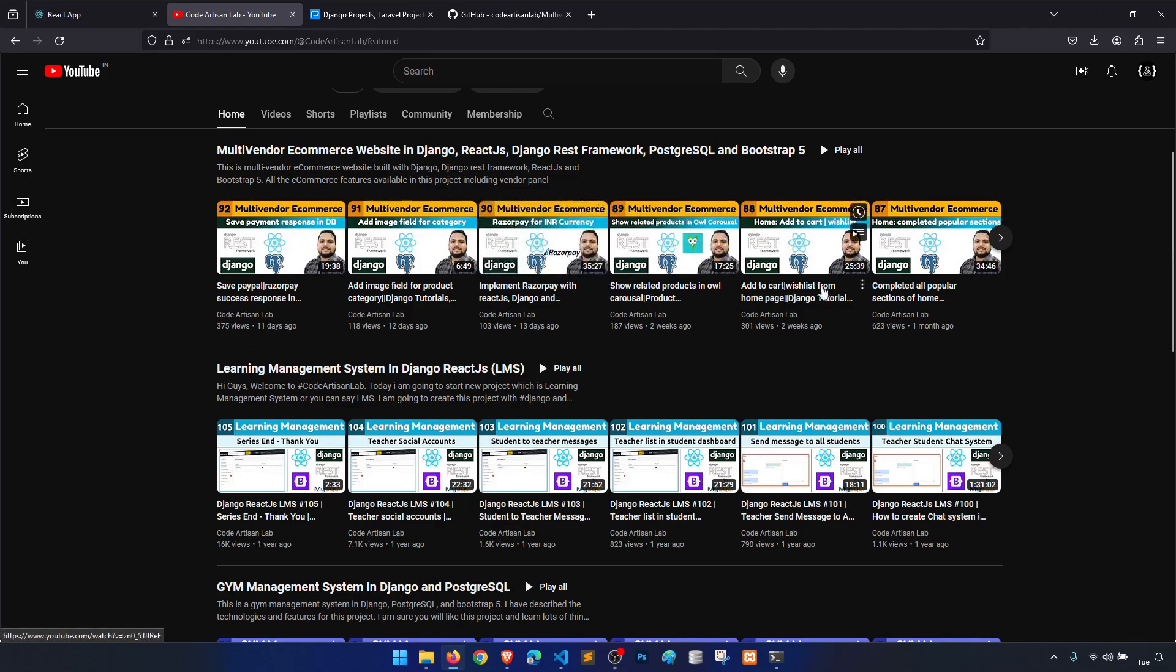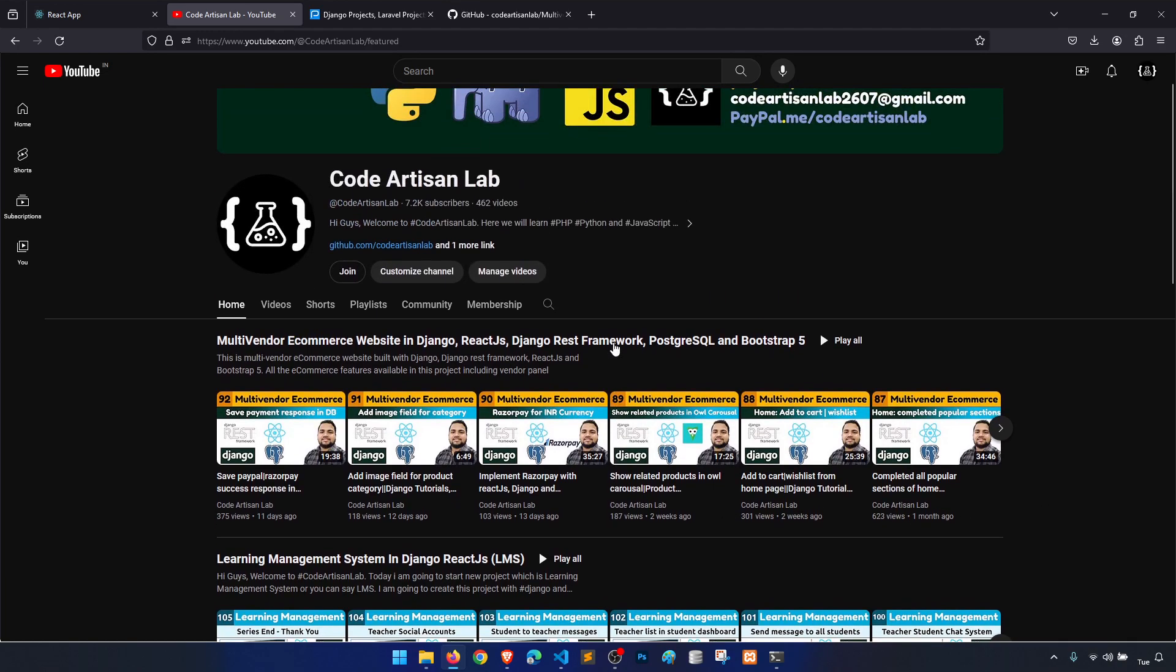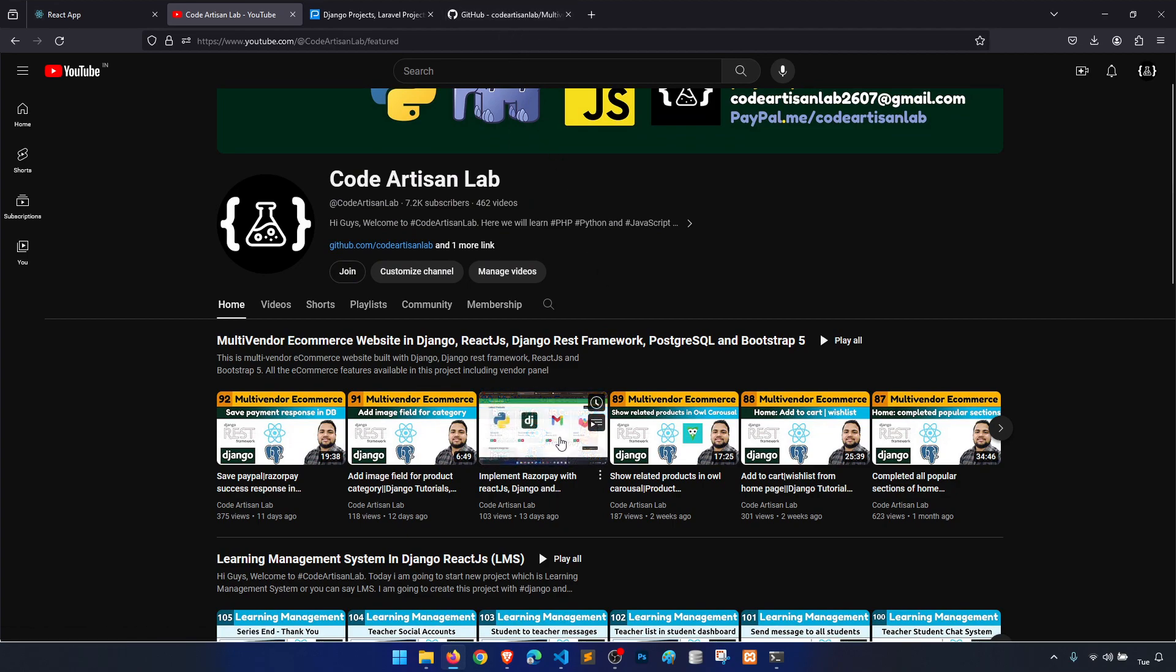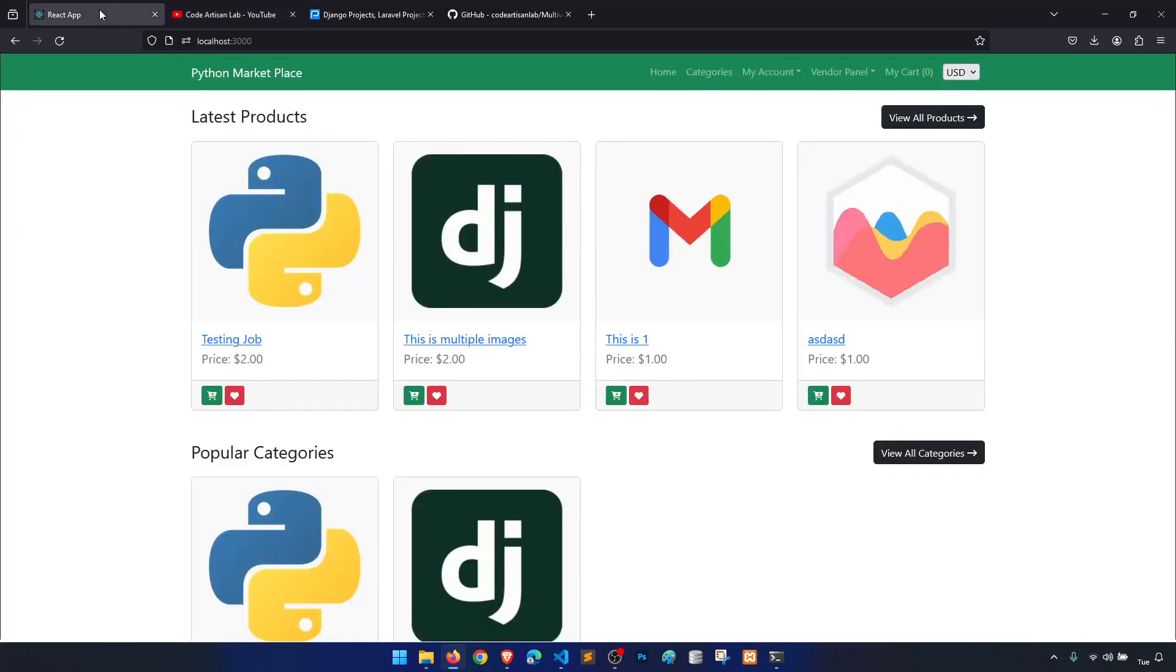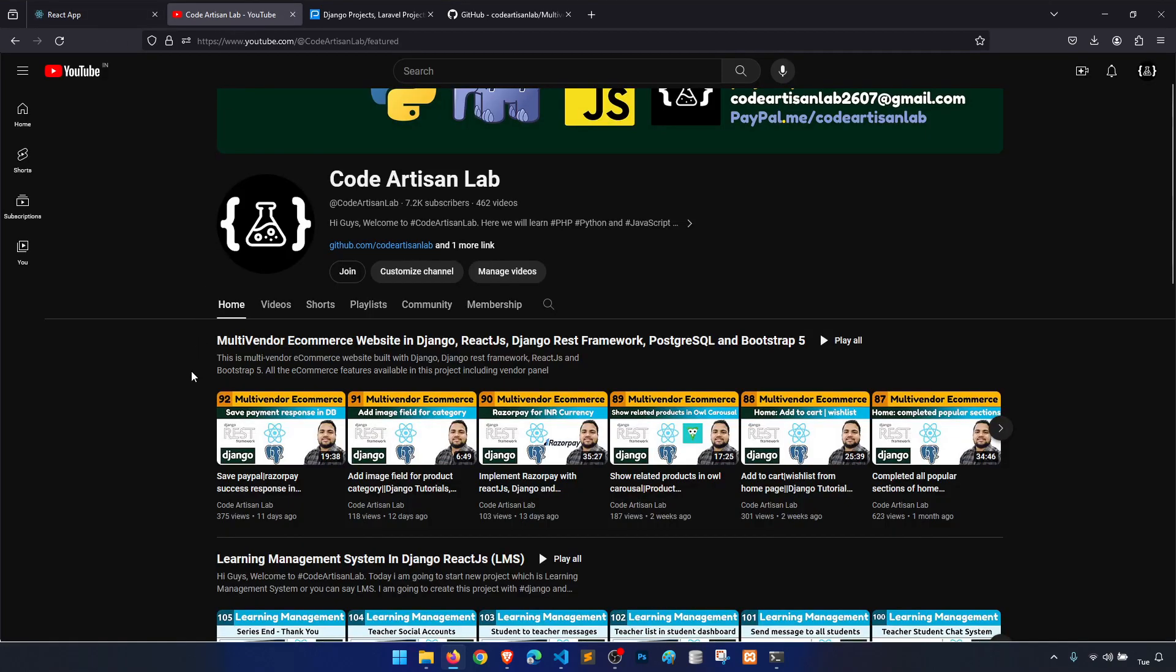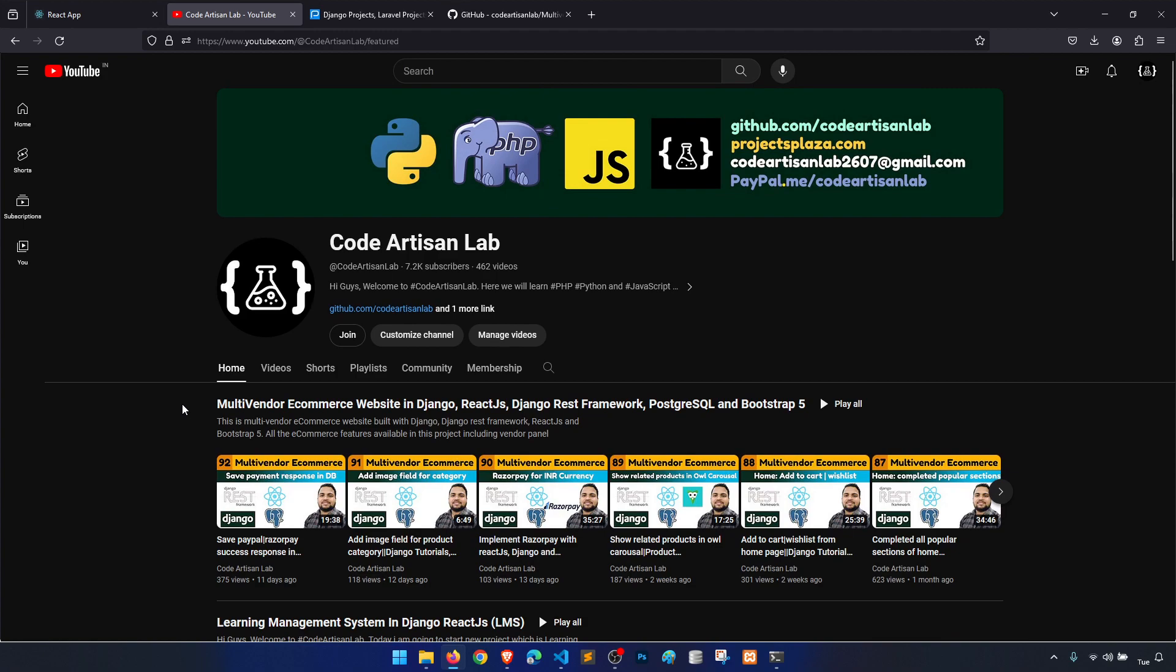If you found any mistake or any kind of error, then you can send me a comment or create an issue on GitHub. I will try to solve that and push. Thank you, and let's meet in the next series.